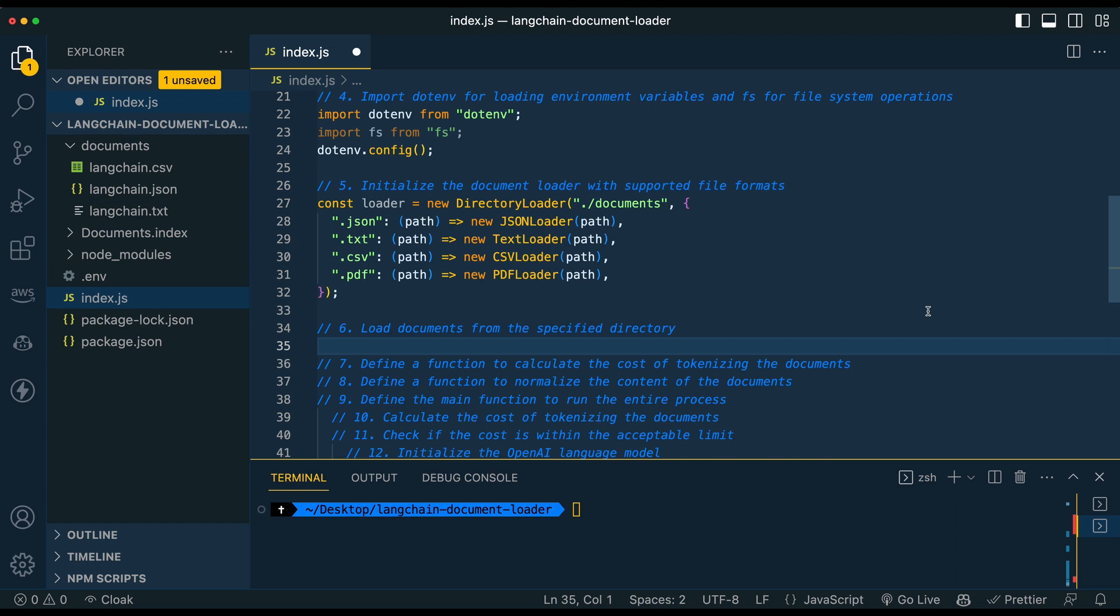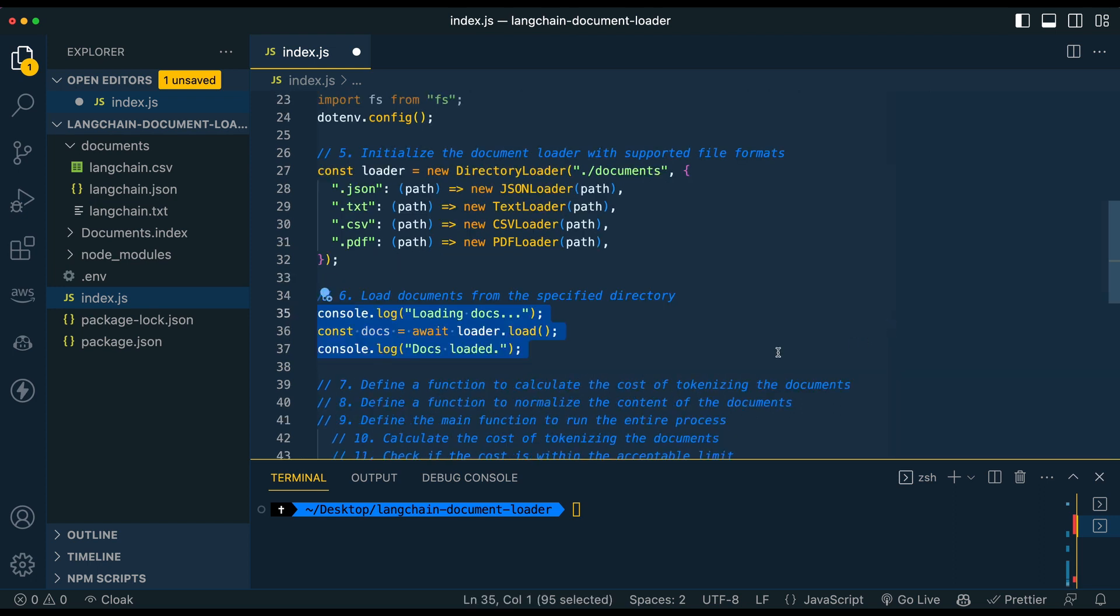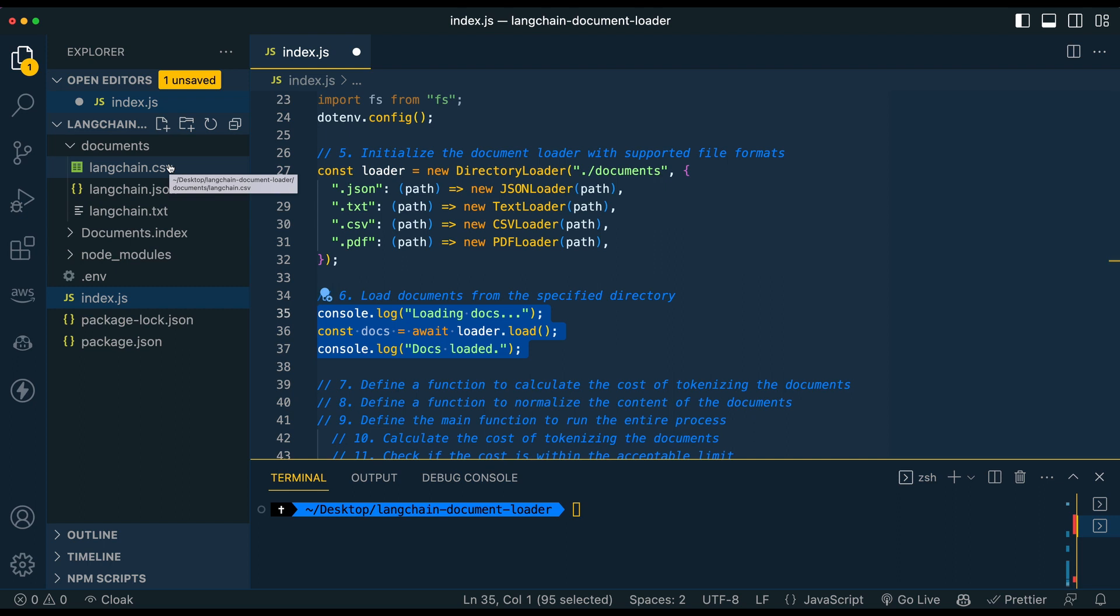So once we've done that, we're going to load documents from our specific directory. So this is actually going to be invoking it. It's going to go through this directory and load everything that's here. So I just have three things here, but hypothetically you could have hundreds once you have the setup.